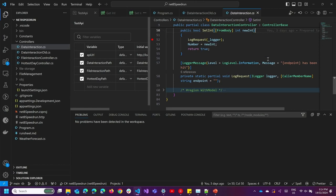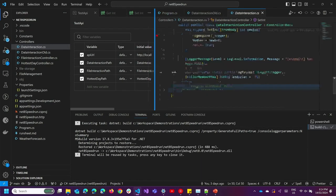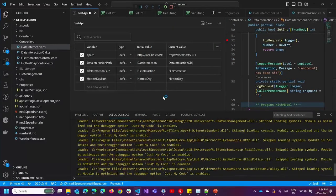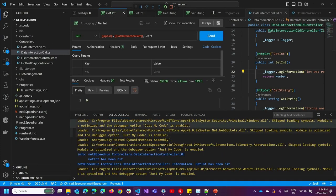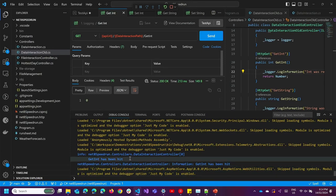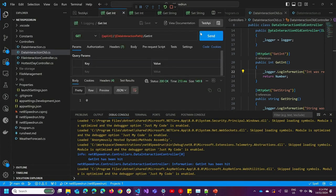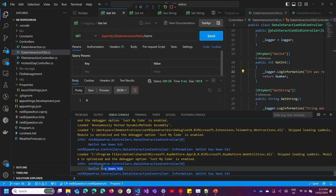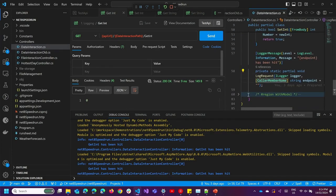Let's compare and contrast. If I start the application, I have over here some Postman endpoints. I'm going to hit the data interaction old endpoint — that's the old one using the classic method of logging. I'll do a getInt, and that will get me my zero. I'll see a log statement telling me that getInt has been hit.